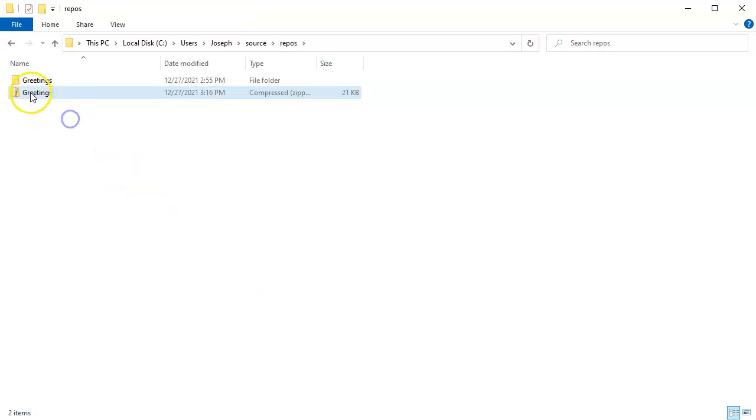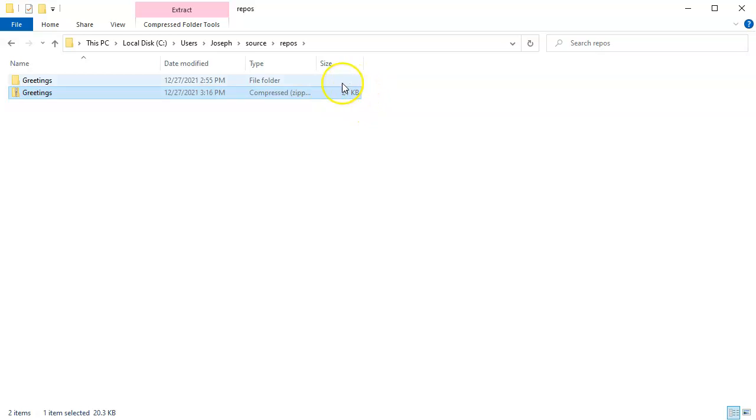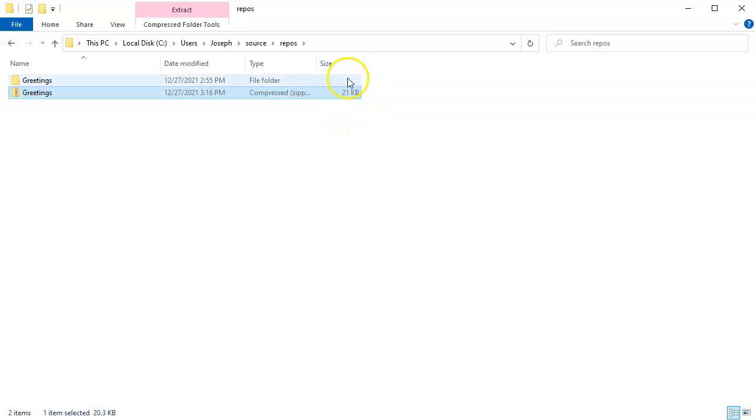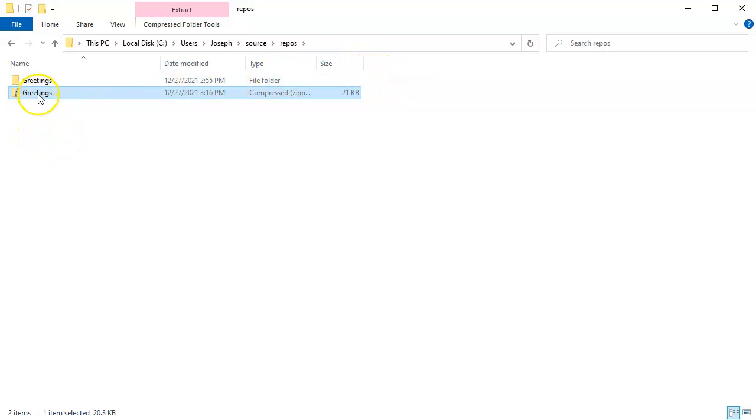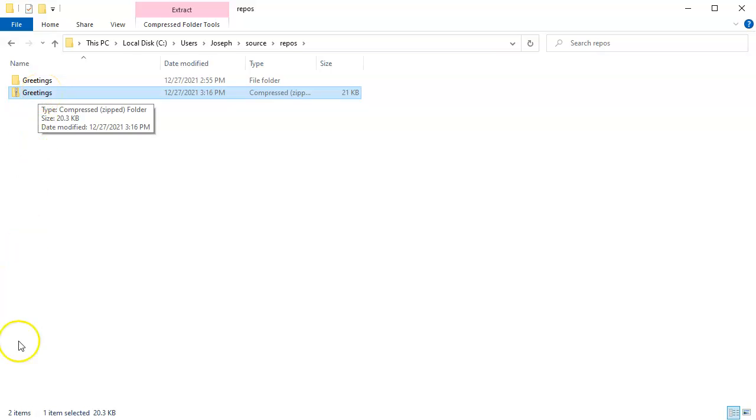That will create your zip file. You can see this one right here is 21KB. If it's larger than that - like hundreds of KB or multiple megabytes - then you probably still have some binaries and you need to clean it. But that's all you need to do to get it ready, and then you can use that to upload or send it somewhere else.